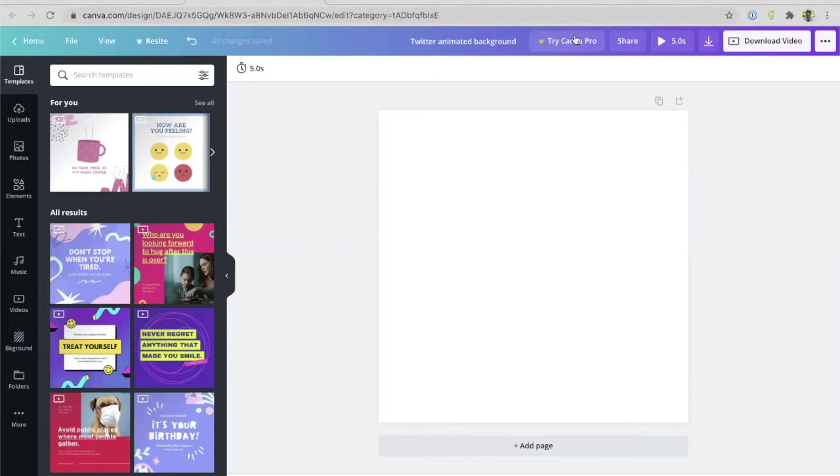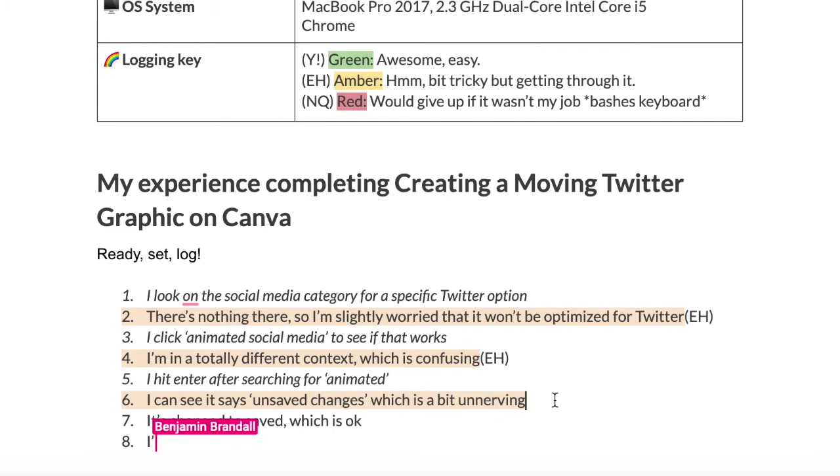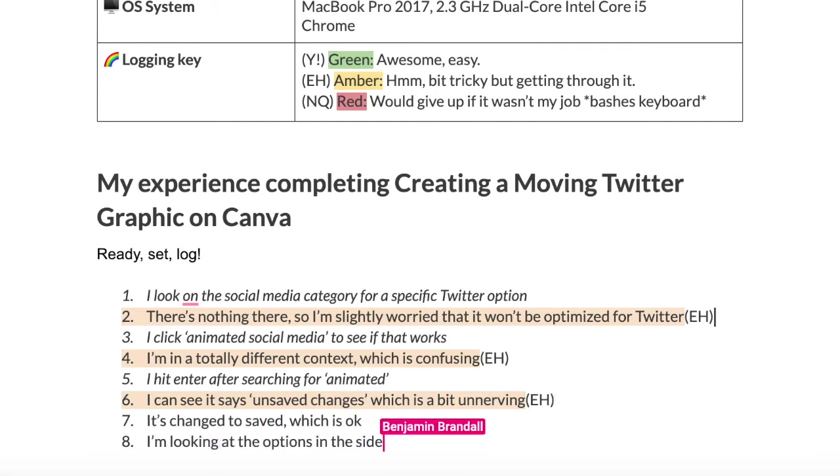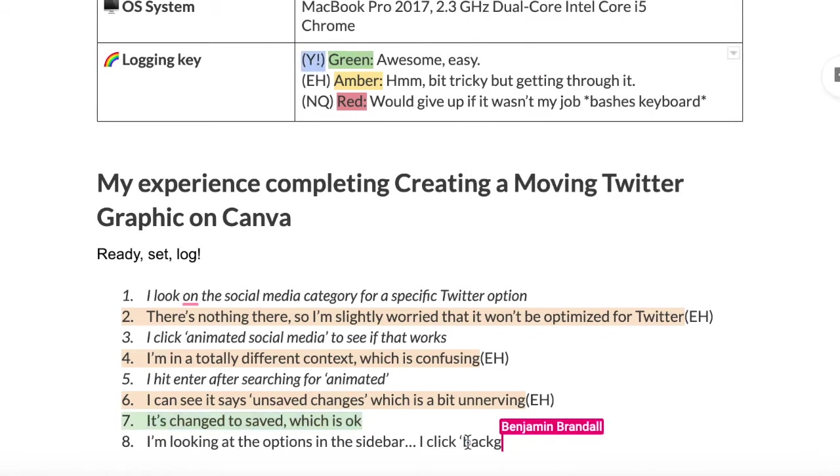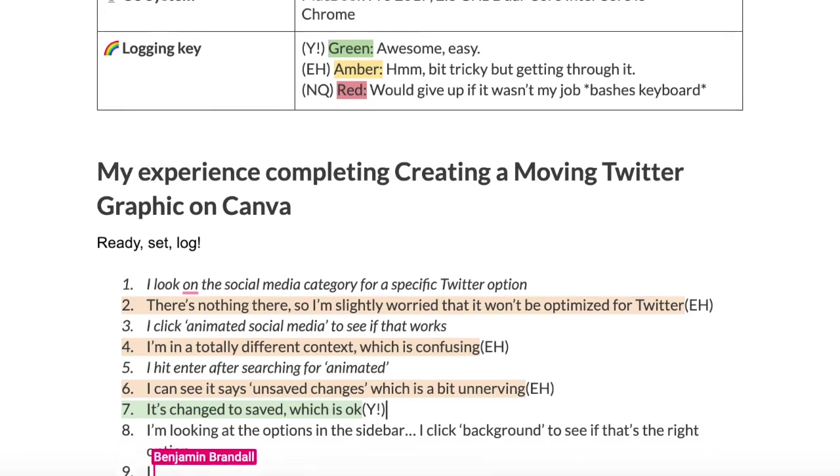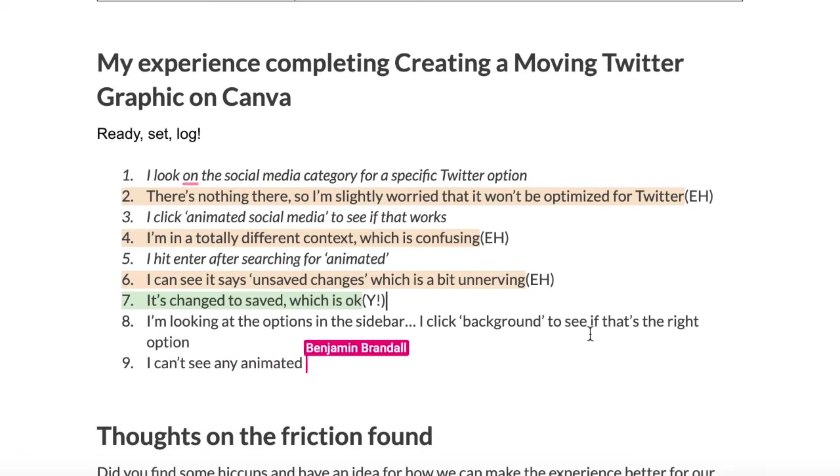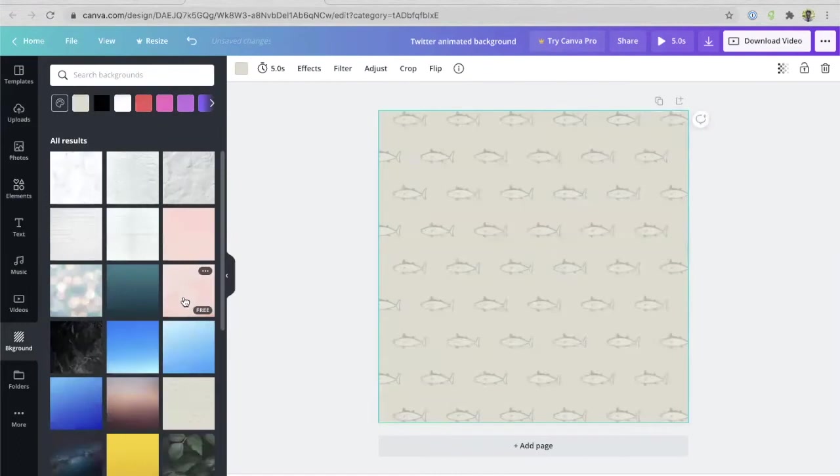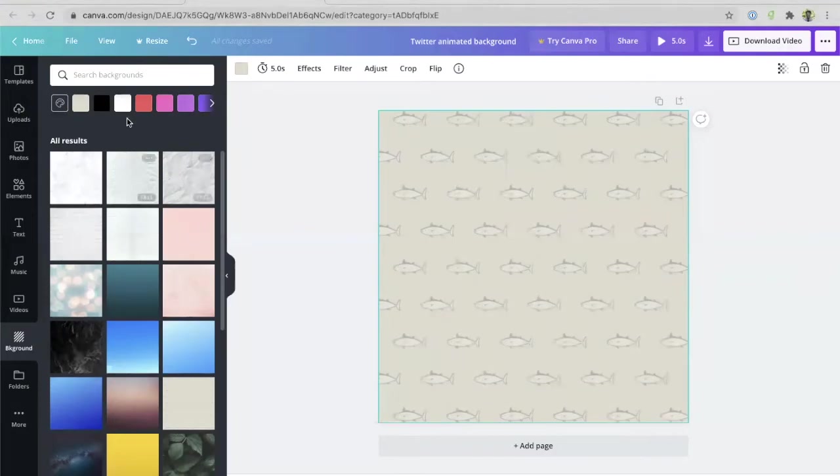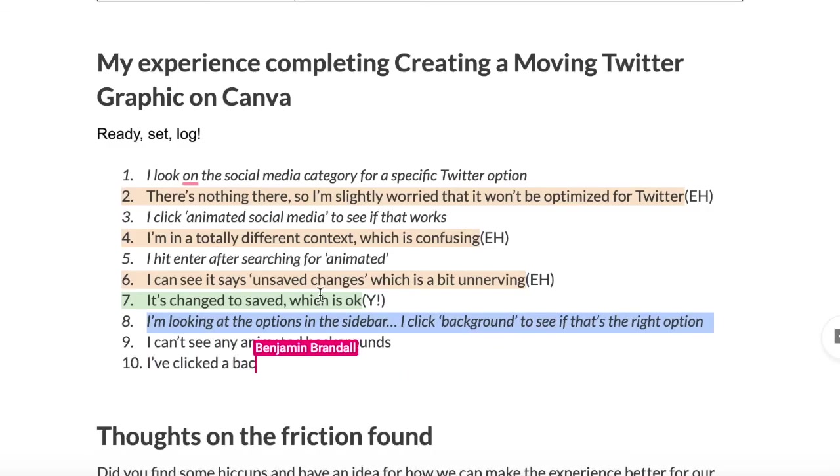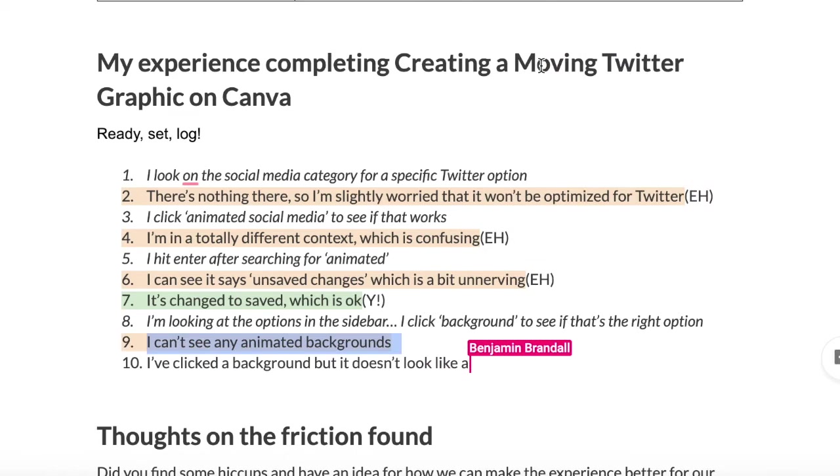Try Canva Pro. I don't really want to deal with that right now. All of this stuff seems irrelevant at the top. So I'm going to ignore that. Let me look at what options I have here. So templates, uploads, photos, elements, text, music. Well, I want to create a background. Maybe the background is the right option. So I'll try and click background. These are looks like fairly plain backgrounds here. Let me just try clicking one and see what happens. Here we are. Now, this doesn't really look like a Twitter post. So I'm a bit nervous that this isn't going to be sized correctly and I'm in the wrong thing.